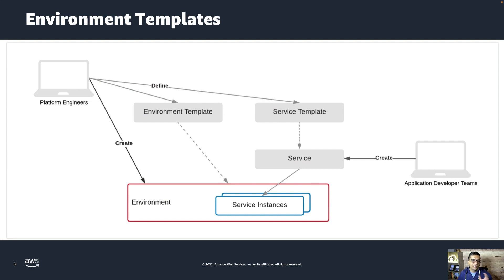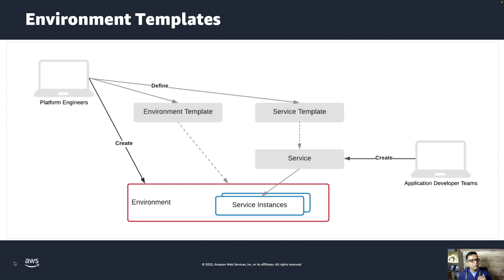In a typical AWS Proton lifecycle, platform engineers manage the creation of templates for environments and services, and then trigger environment deployment. In the environment deployment, AWS resources needed for that environment get deployed — like an ECS cluster, AWS serverless platform, or components of a serverless application, or maybe a Kubernetes cluster, including all peripheral services like VPC subnets and everything else. This environment template can be used to deploy multiple environments — for example, dev, test, pre-production, and production environments, each with their own templates.